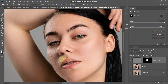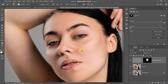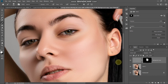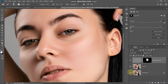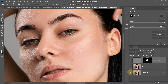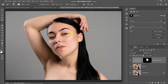Let me show you the before and after of this layer — zooming in a little bit. This was the before and now this is the after. And let me show you the overall before and after — this was the before and now this is the after. Let me fit the image into the document.